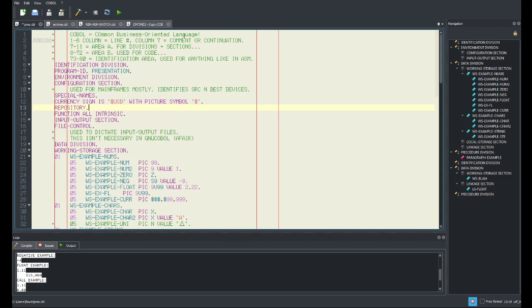I don't understand anything though — I don't understand the lines. It's okay, I'll explain it. That's the purpose of this.